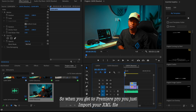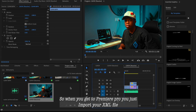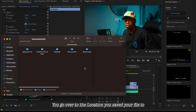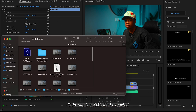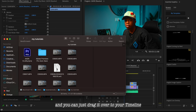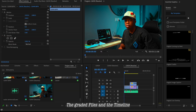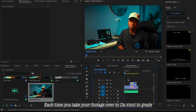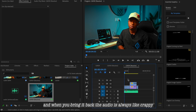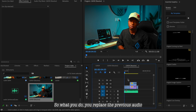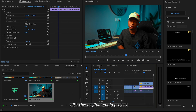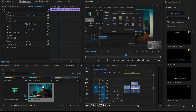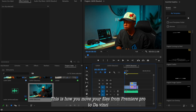Since I've already rendered mine before, I'm just going to head over to Premiere Pro to show you how it looks. When you get to Premiere Pro, just import your XML file — go over to the location you saved it, drag it over to your timeline, and this will open your graded footage. One thing to note: when you bring back the audio it can be a bit off, so what you do is replace it with the audio from your original project.